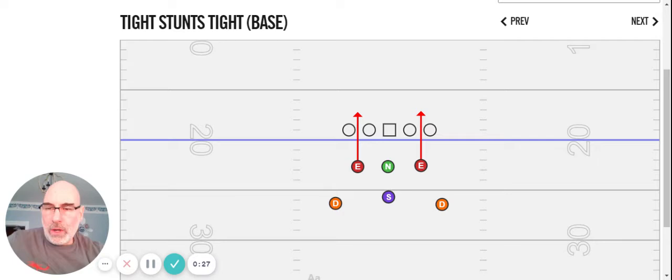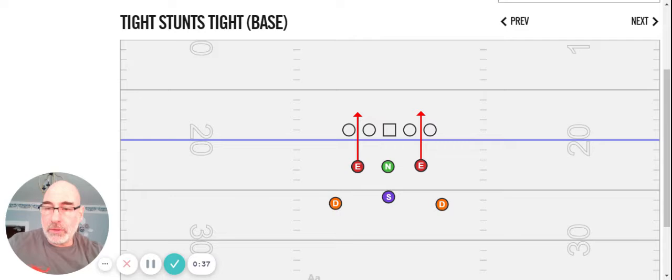Okay coaches, tonight I wanted to talk about what I call our other fronts. These are different looks for your OCs to have to chart up and definitely a different look, probably much more importantly, a different look for the OL to have to diagnose on Friday night.